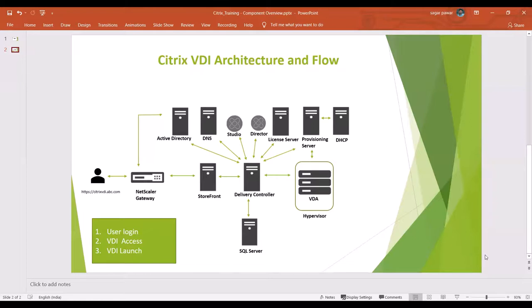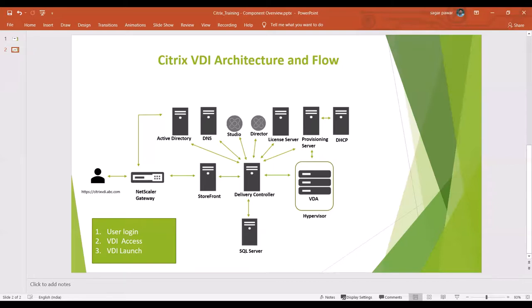Now the next part is about VDI launch. When the user clicks or opens the ICA file, the request goes to NetScaler. This time NetScaler doesn't send this information to StoreFront. NetScaler talks with the delivery controller about whether we can provide access to the user, because the user is ready to access the desktop now. The delivery controller checks the ticket in his memory with the information that was stored earlier.